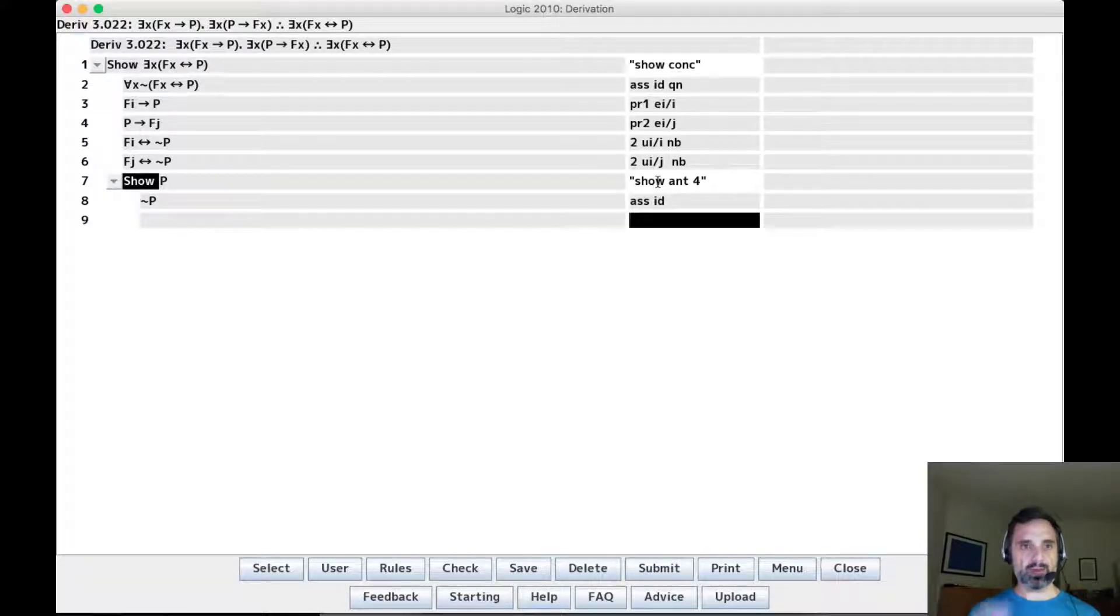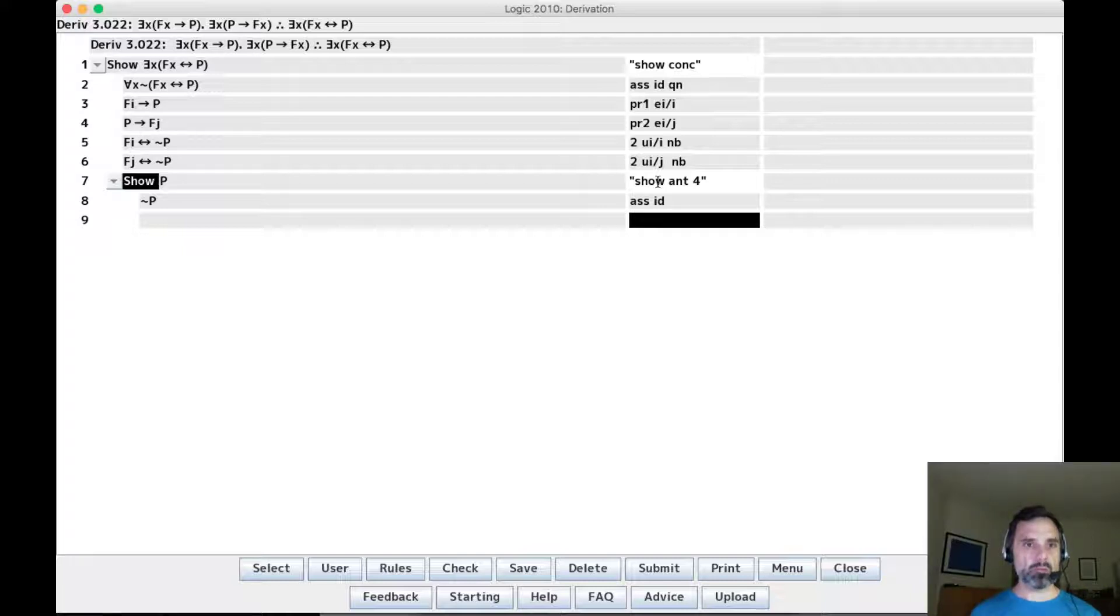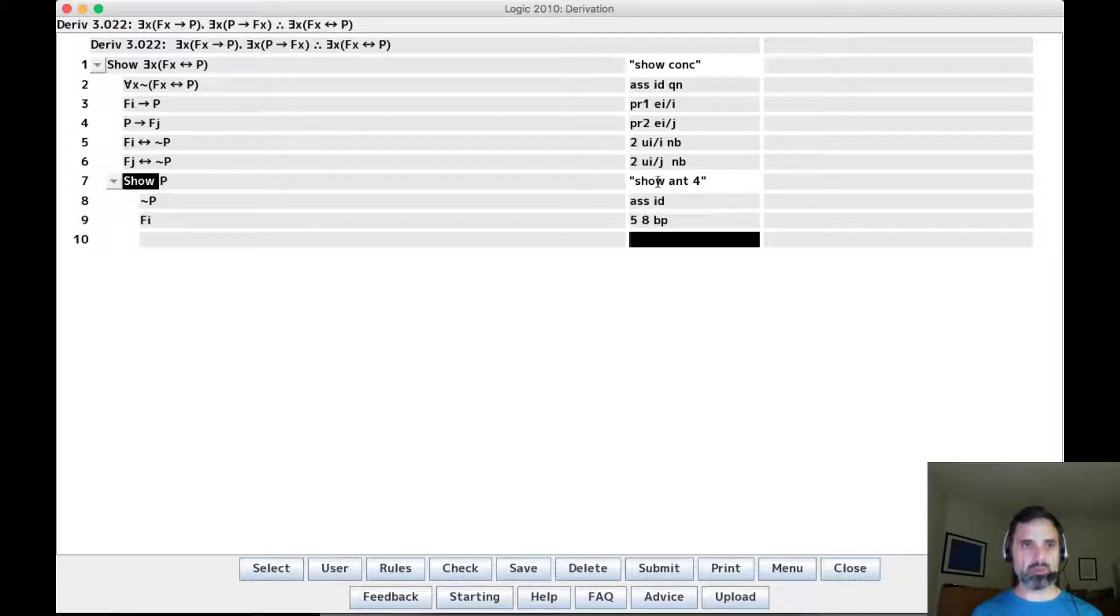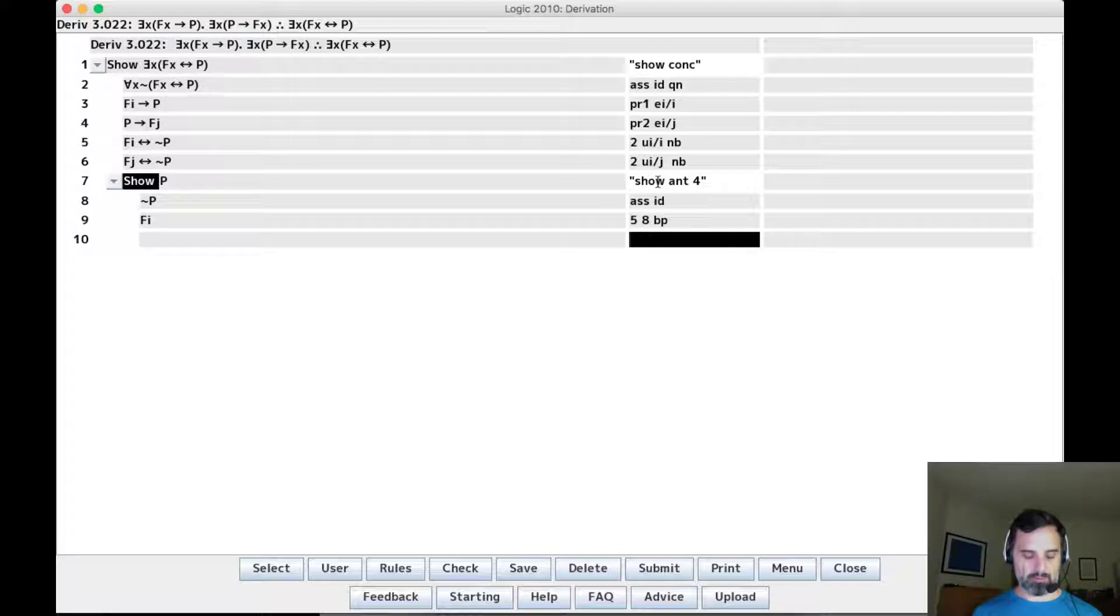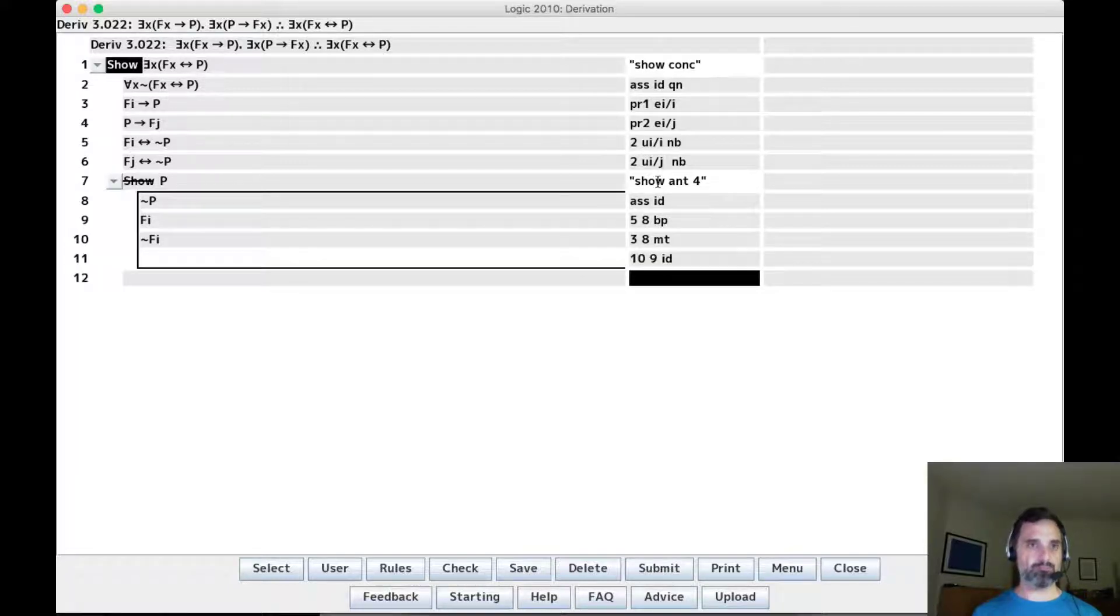So we have not p here. So what can we do with not p? Well, with not p we can do 5, 8, mp. But with not p we can also do MT. So there's an indirect derivation.